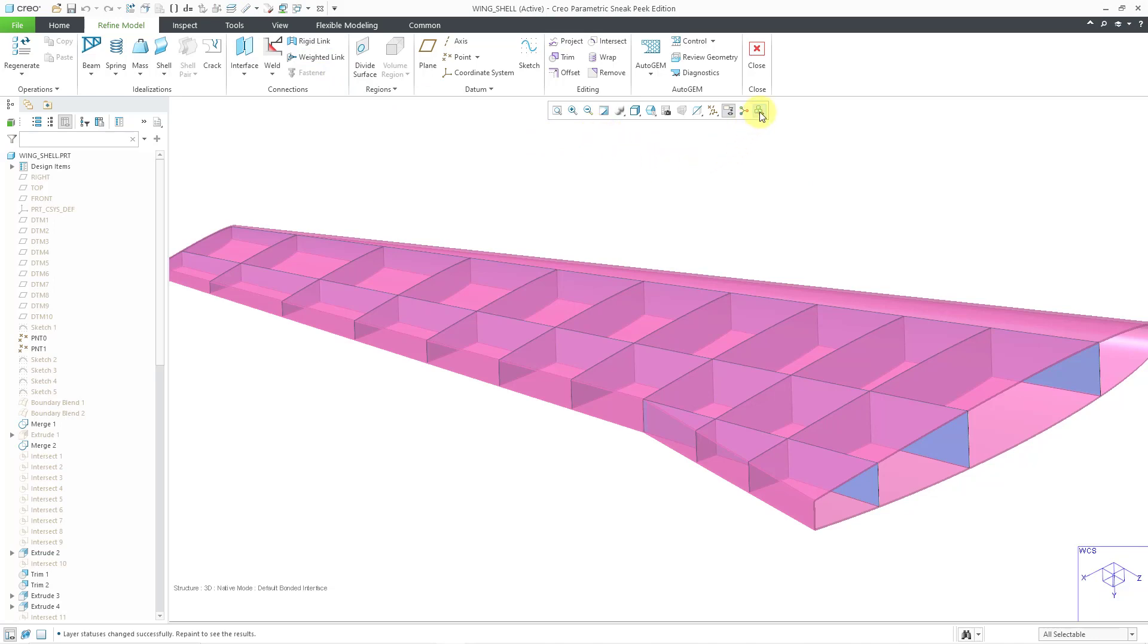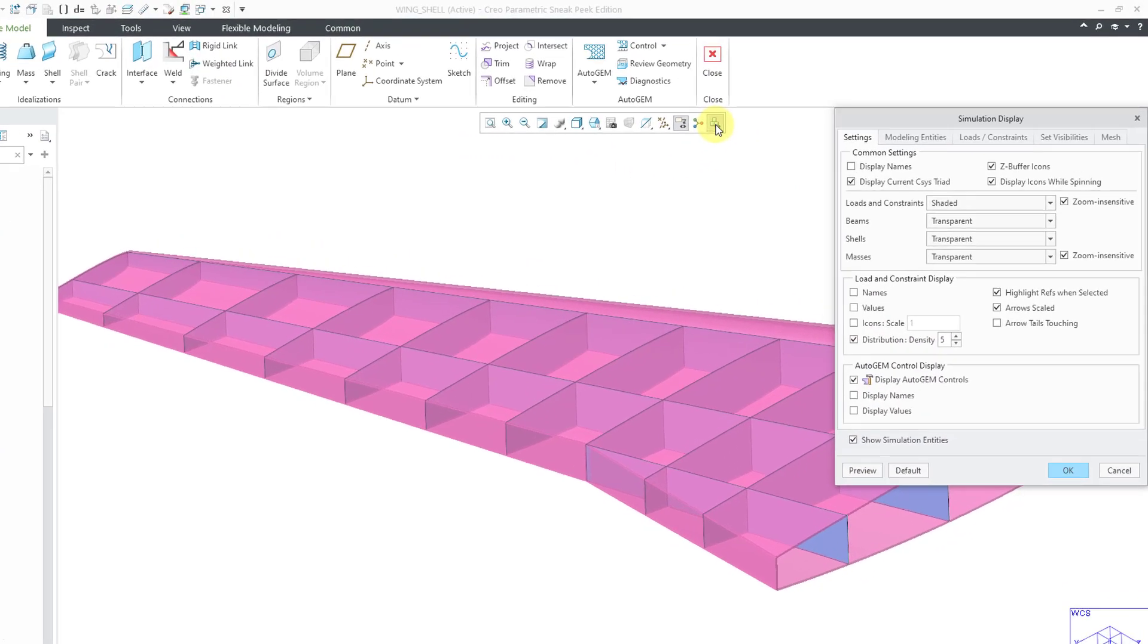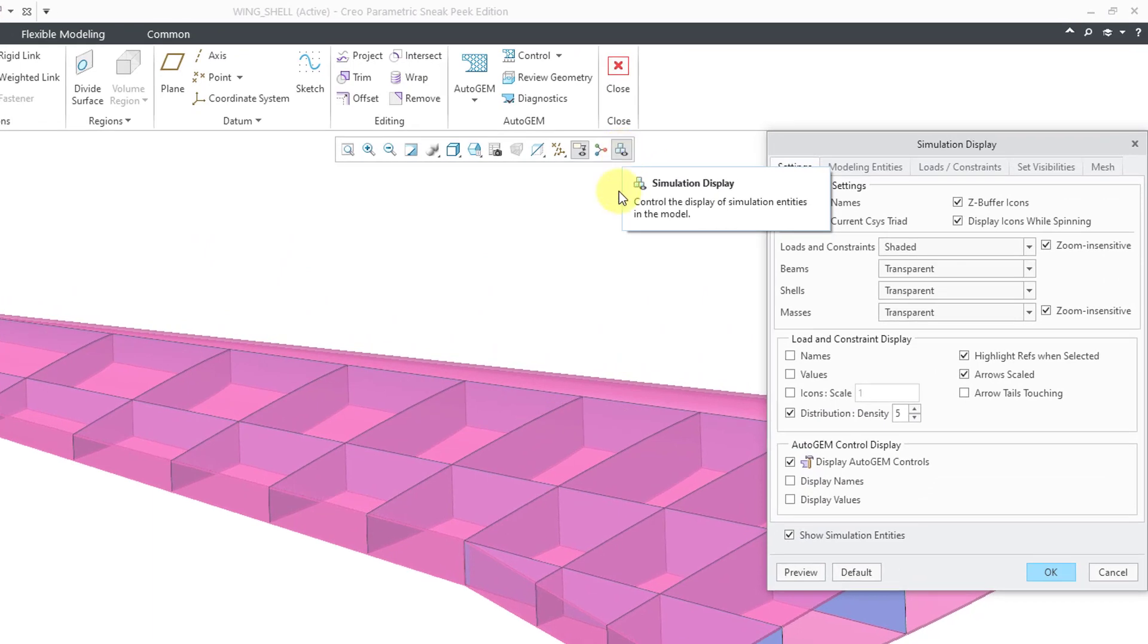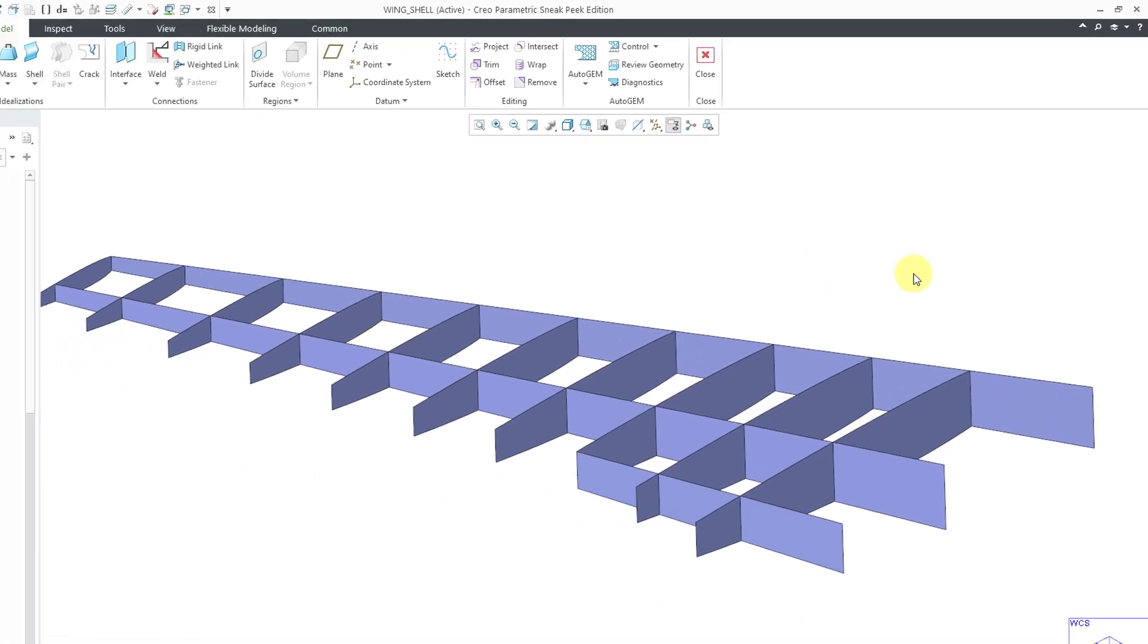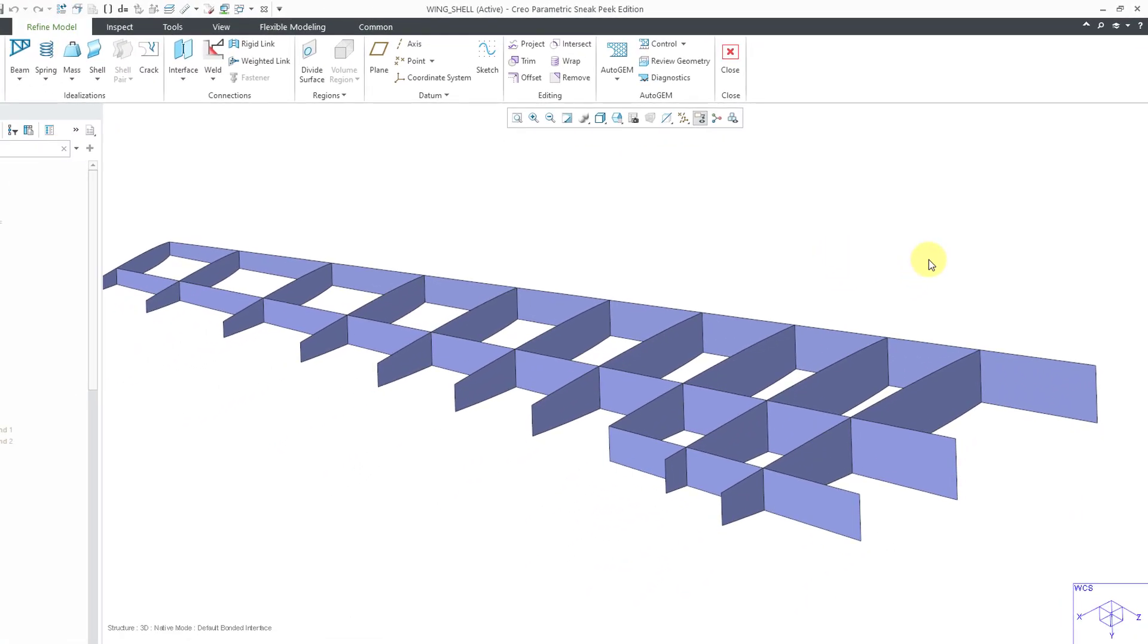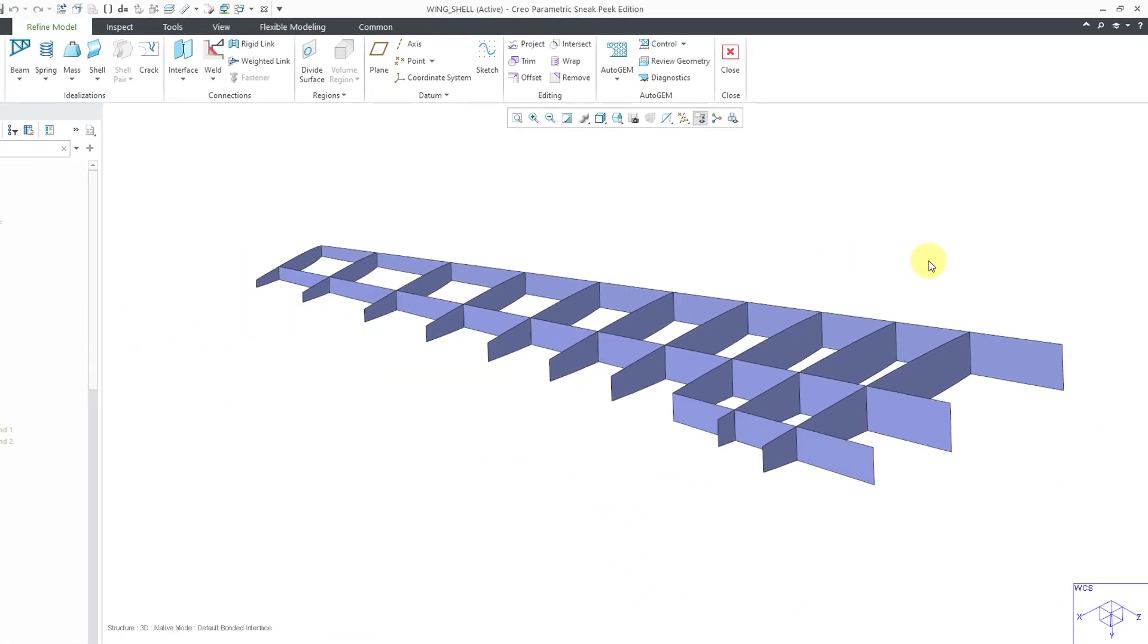We can go to our simulation display and in this particular situation, in order to reduce the clutter, let's go to our modeling entities. I'm going to turn off shells for a moment. Click the OK button. That way it just makes it easier for me to select my surfaces for my next set of shells.